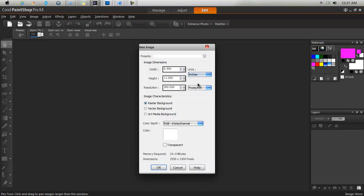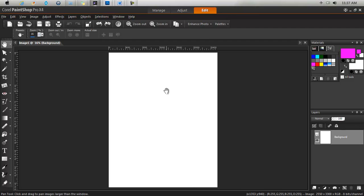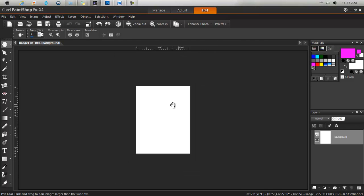And you can change the units of measurement to ones that you understand more or you are more familiar with. So I prefer working in inches. I always leave my resolution at 300 for most work. And click OK. So there we have our letter size.